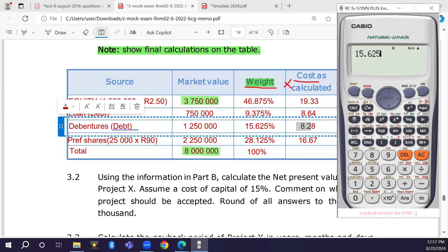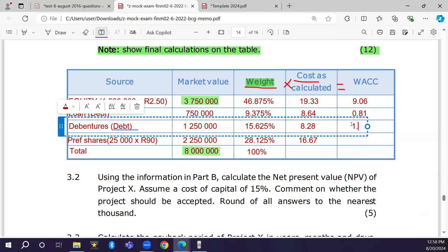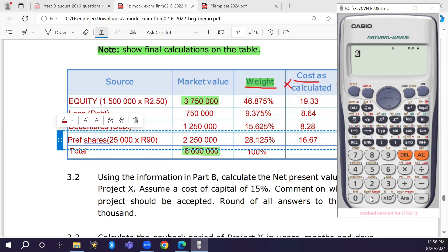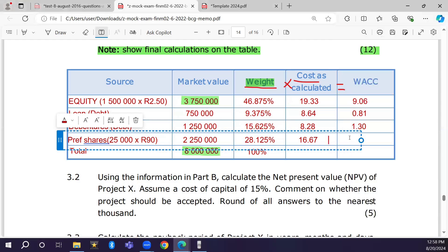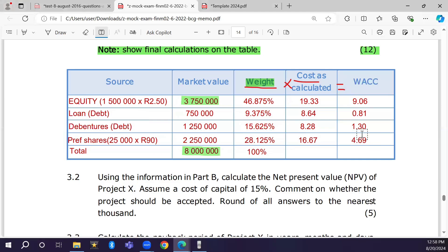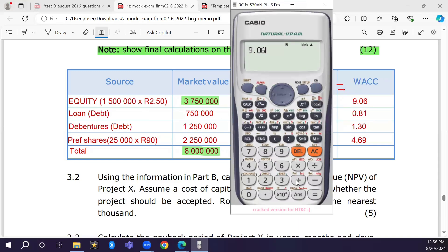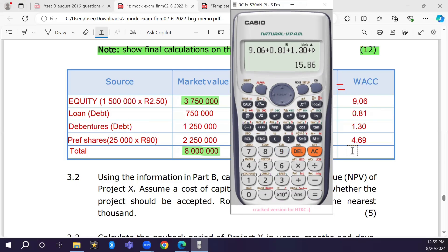For preference shares: 28.125% × 16.67% = 4.69. Totalling all weighted costs: 9.06 + 0.81 + 1.30 + 4.69 = WACC of 15.86 percent.